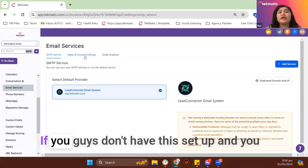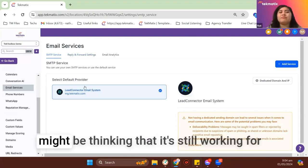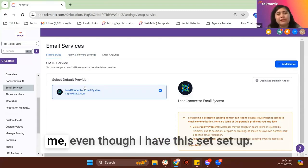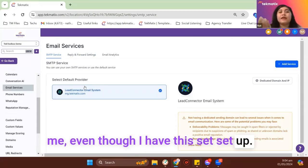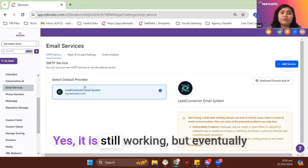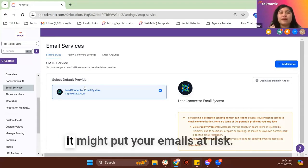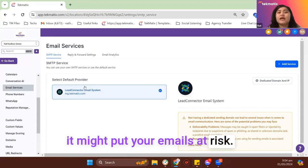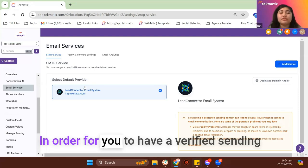If you guys don't have this set up and you might be thinking that it's still working for me even though I don't have this set up, yes, it is still working, but eventually it might put your emails at risk.